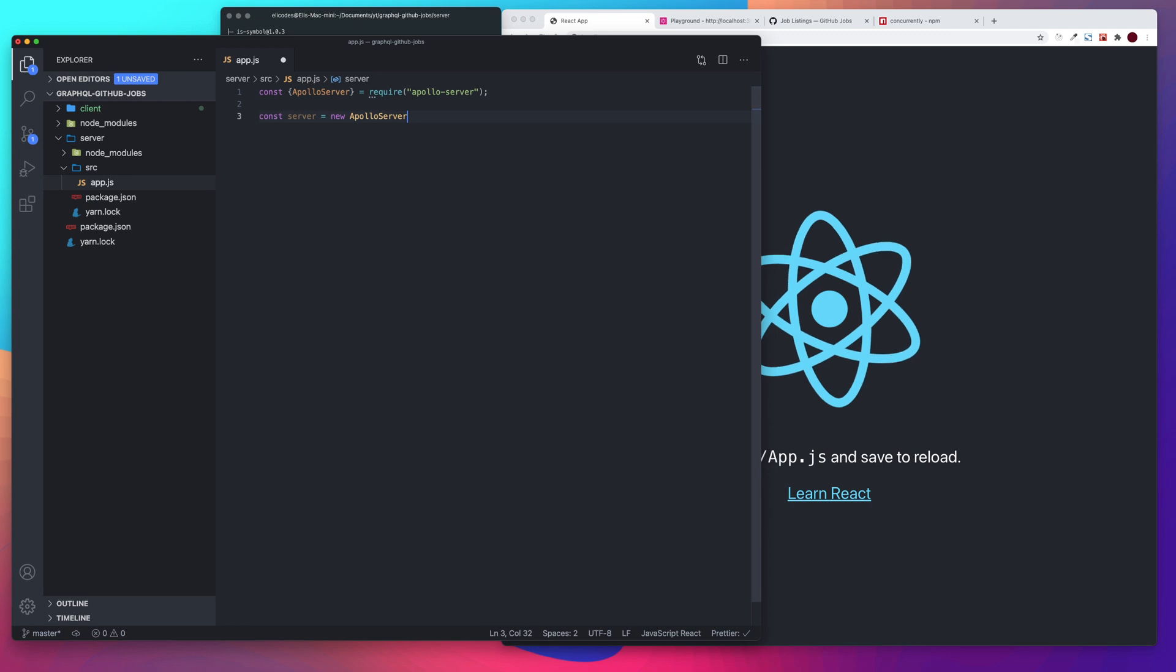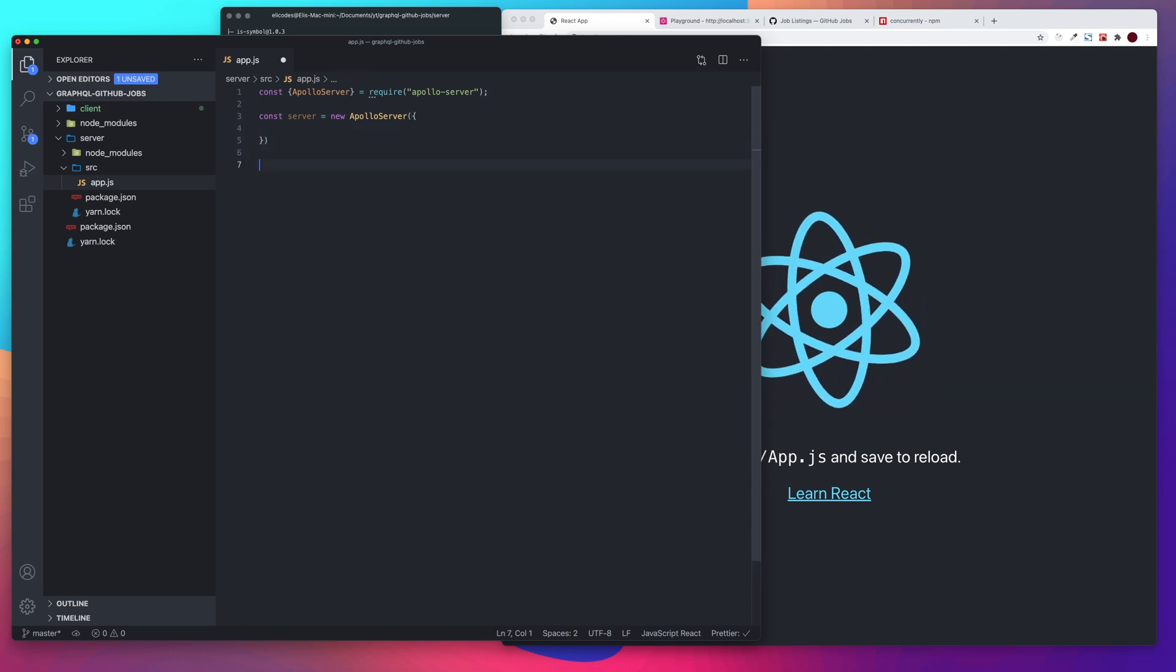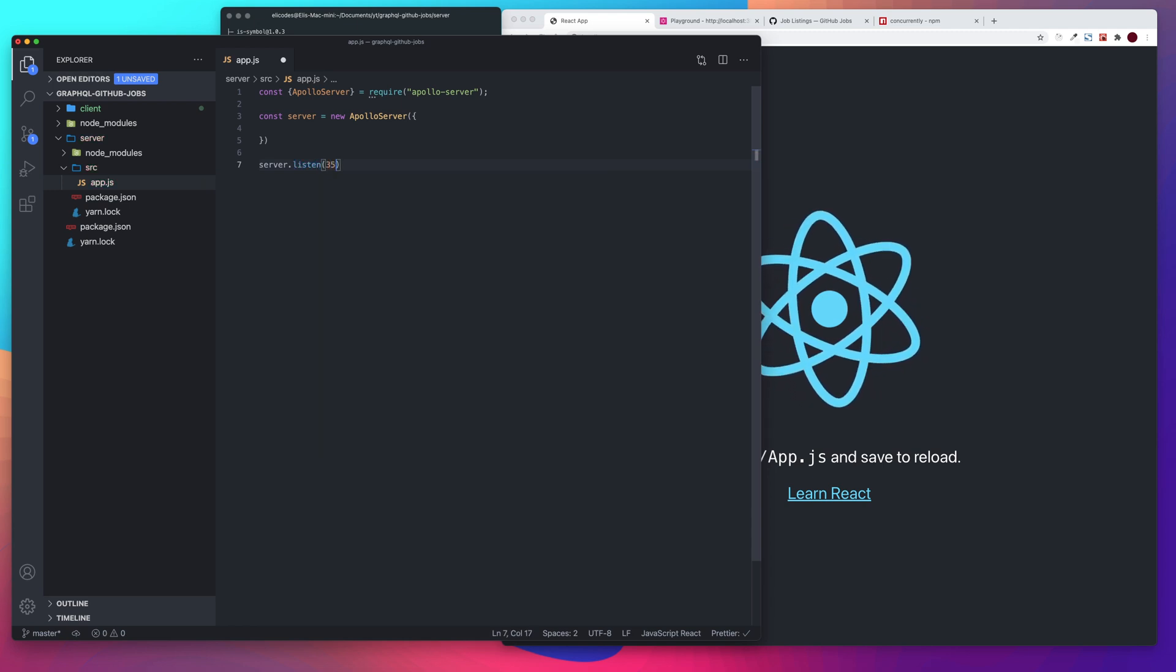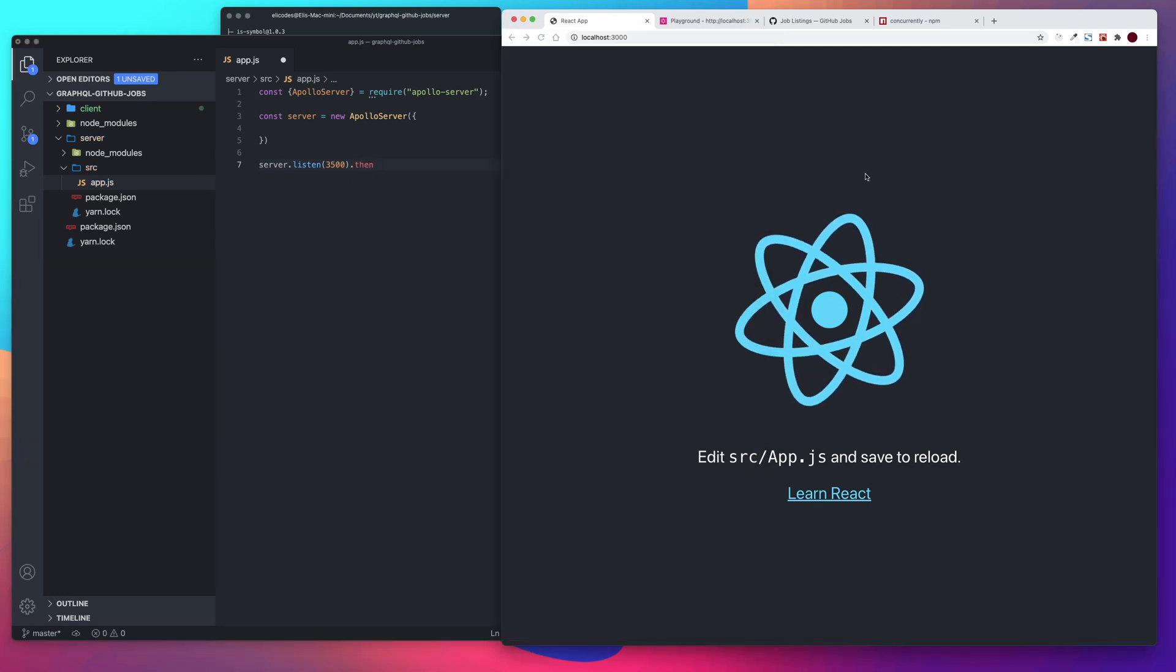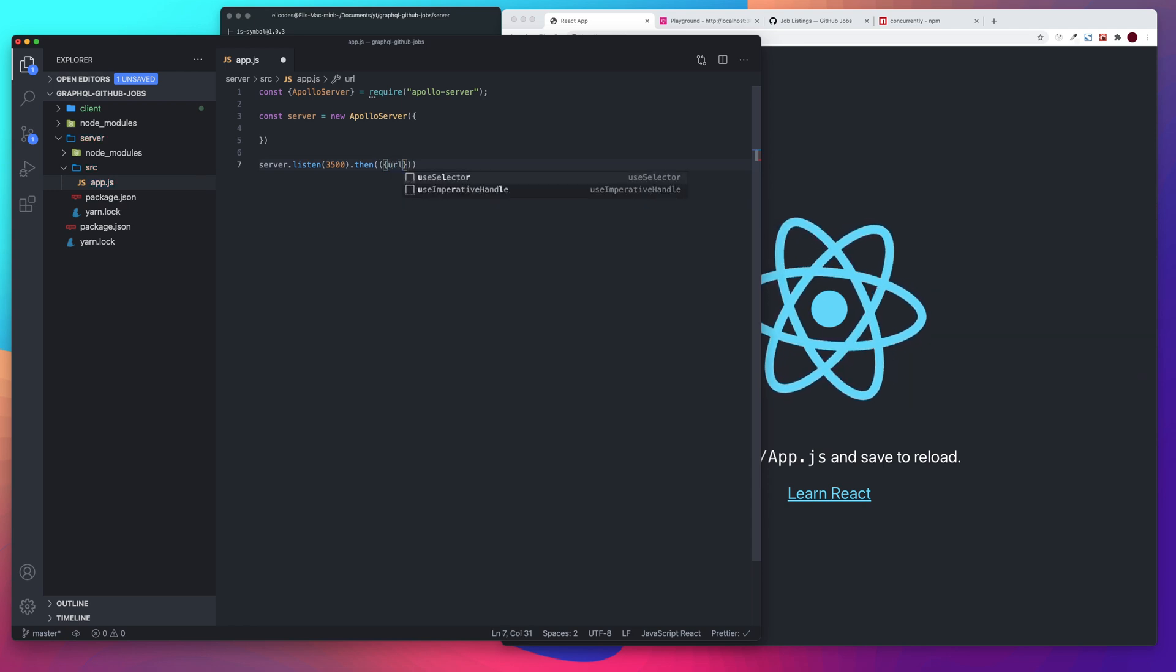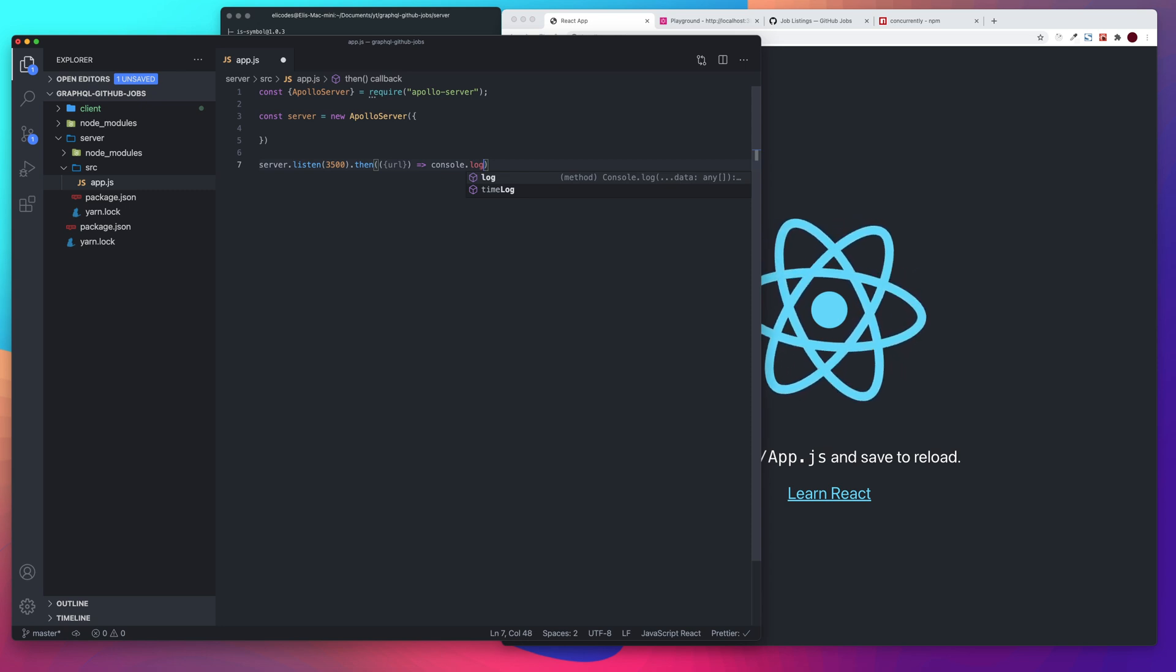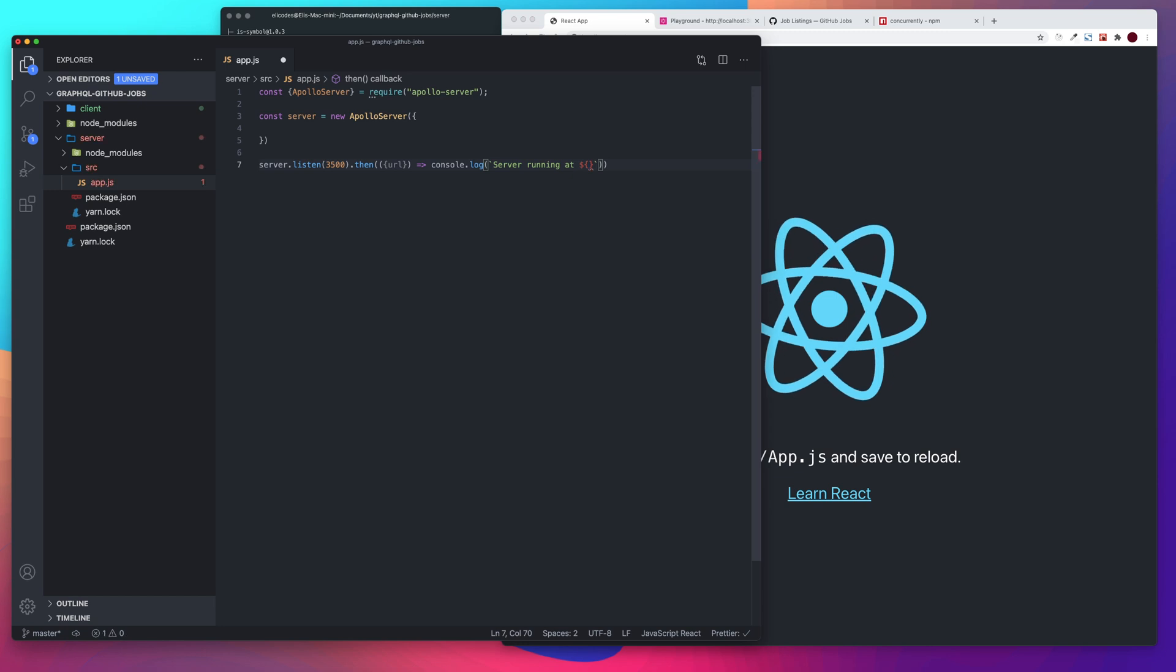So there's no need to use express. If you want to, there are other ways to integrate Apollo with an express server, but Apollo server provides their own server. So we'll say server dot listen. And we want that to listen on port 3500. You can do any port that you'd like, but I would suggest not using port 3000 because that's where our react app uses.